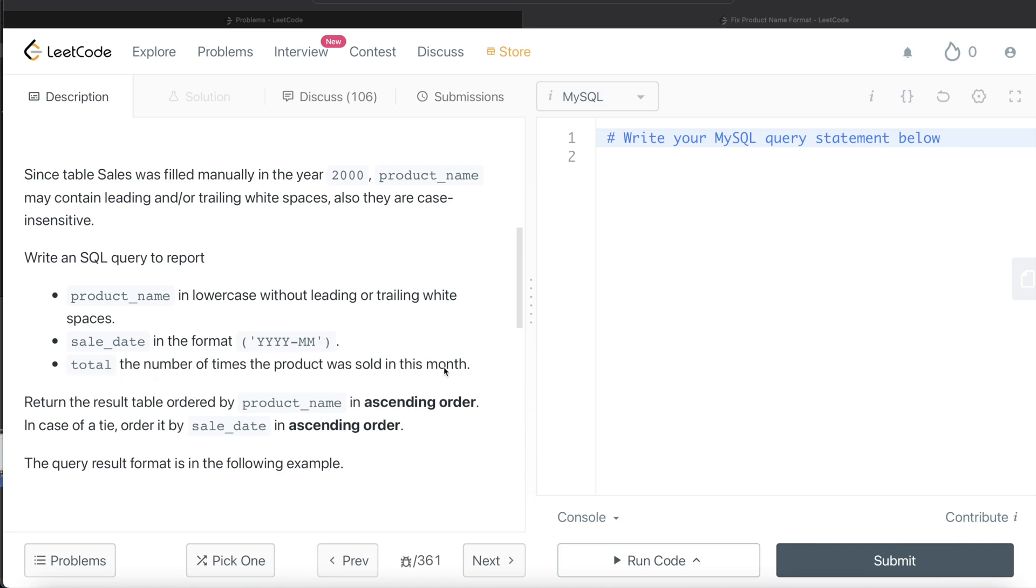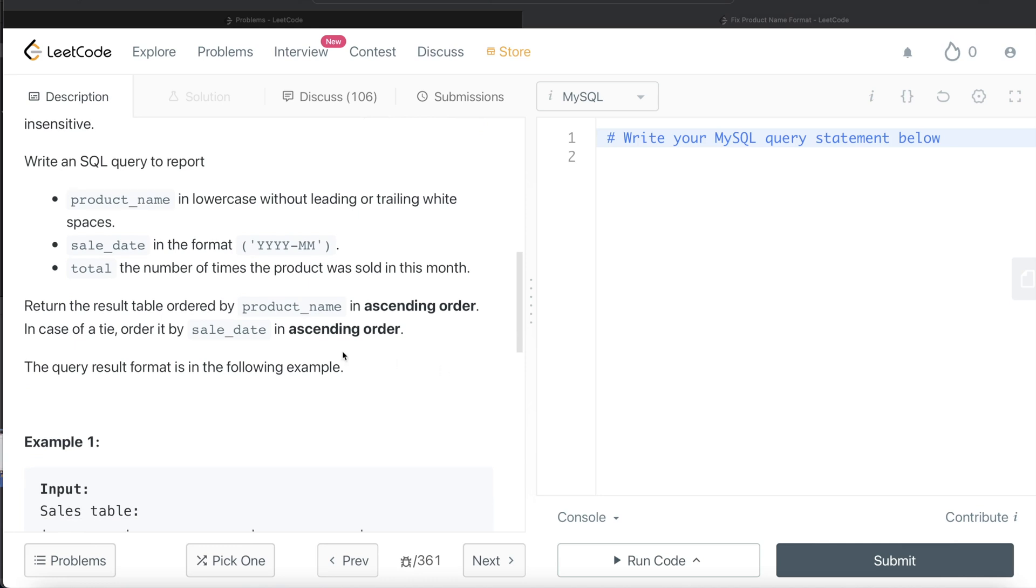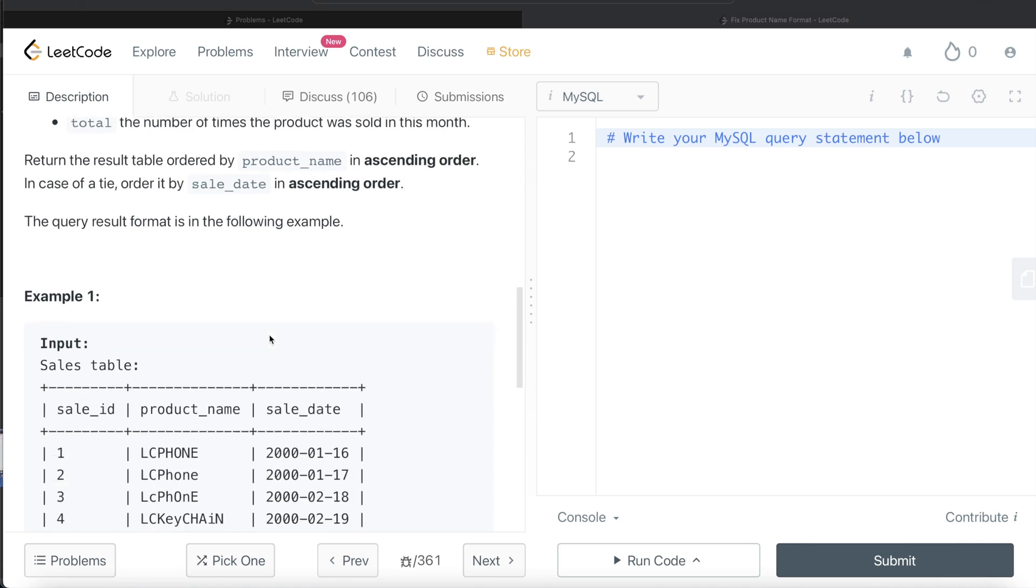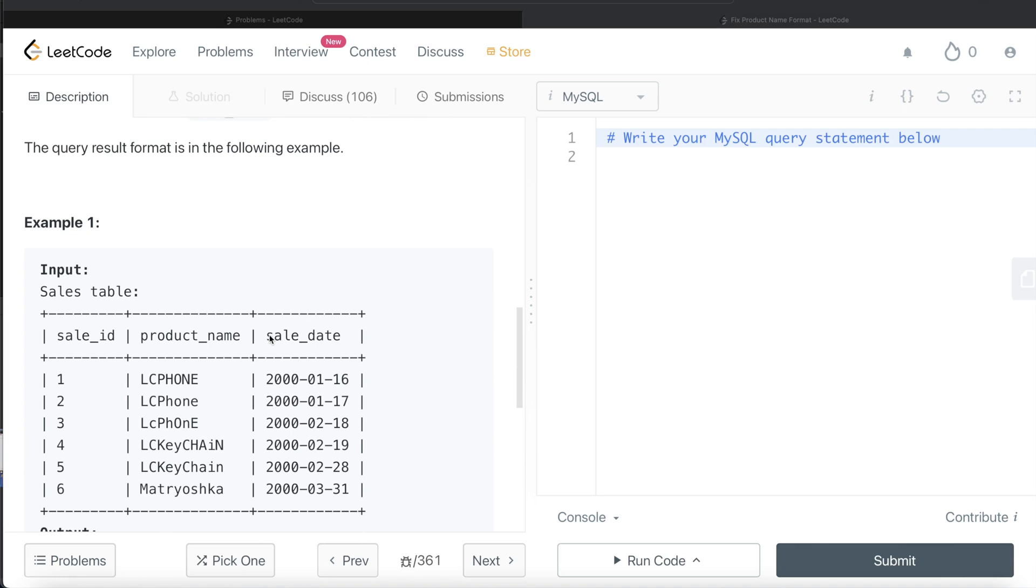The table should be ordered by product_name in ascending order, and in case of a tie by sale_date in ascending order. Let's go through this example. So here we have six different sale_ids with different product names and sale dates. So here if you see LC Phone, LC Phone, LC Phone - basically this is the same thing but written in different ways.